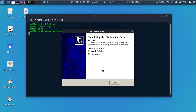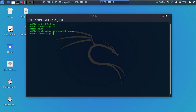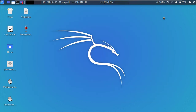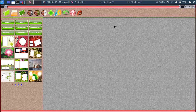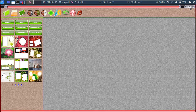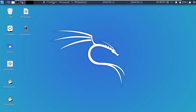Now open the PhotoSign software. You can see the interface of PhotoSign. That's all for today — I hope you like this video. Thanks for watching.